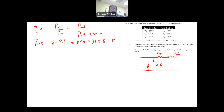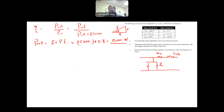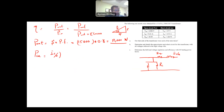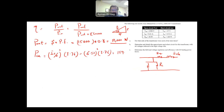The losses in the transformer are the copper (winding) loss in R_eq and the core loss in R_C. The copper loss is P_copper = (I_S/a)² × R_eq = 6.52² × 3.76 = 159.8 W.